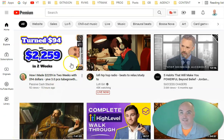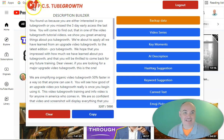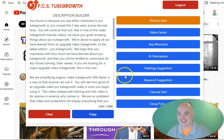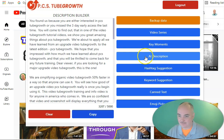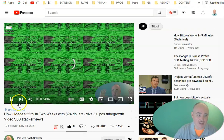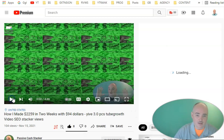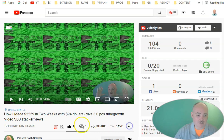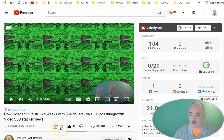Today we're going to be looking at PCS Tube Growth. It does tons and tons of stuff to be able to rank your video. It's backed up with AI for being able to write video descriptions, and inside the videos we can go to any video that has the transcript option and we are going to click this little toggle here. This comes with PCS Tube Growth.